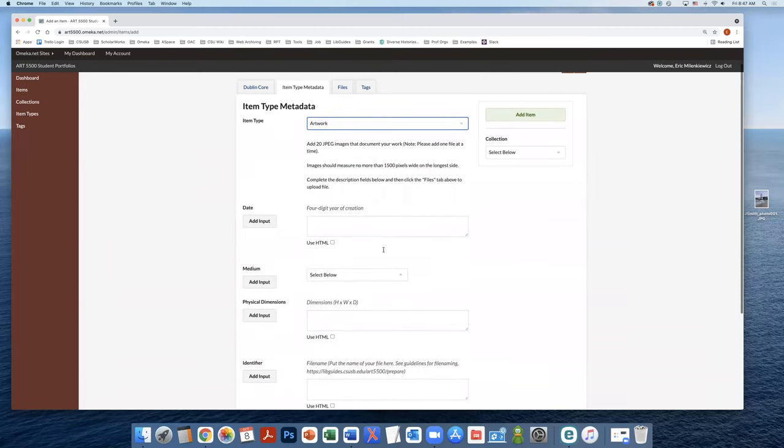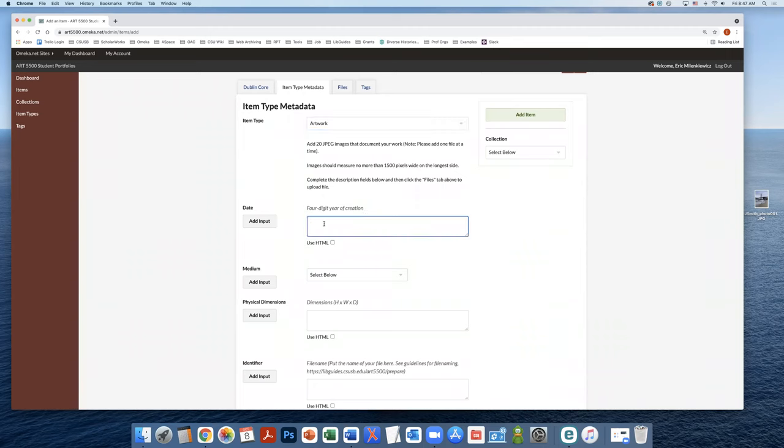So for the artwork, we're going to fill in these metadata fields. So in the date, we're going to do the four digit year of creation. So in this case, it's 2021.